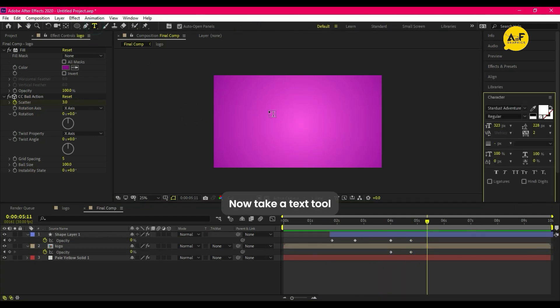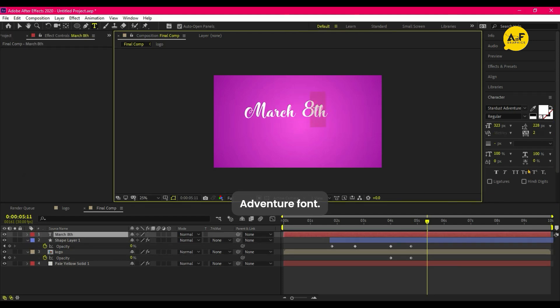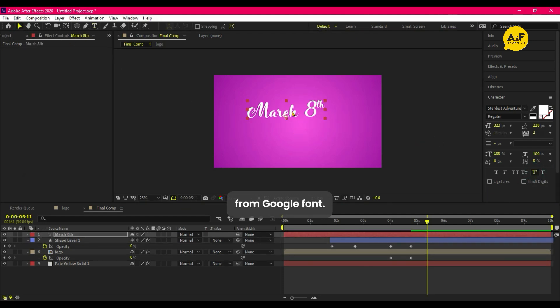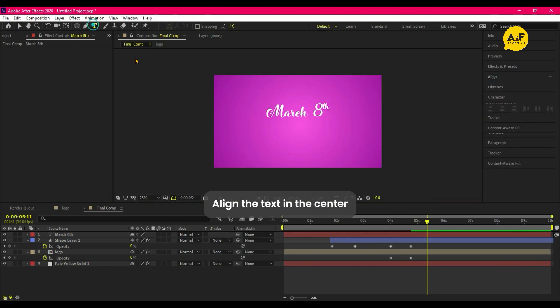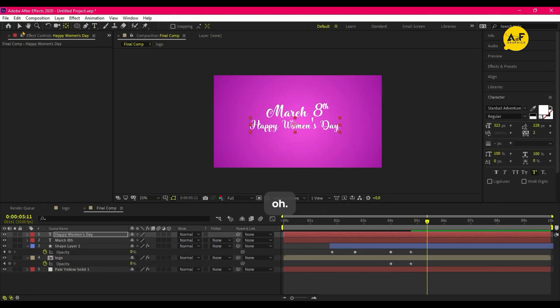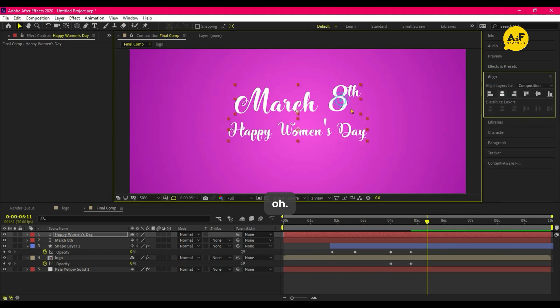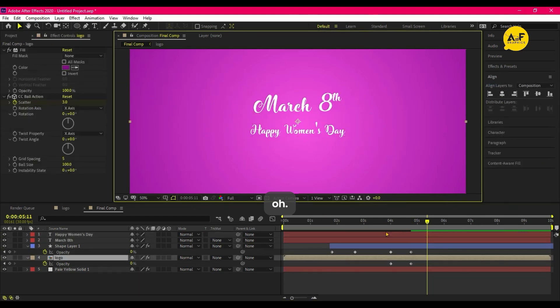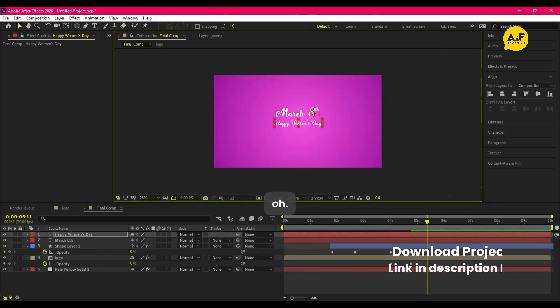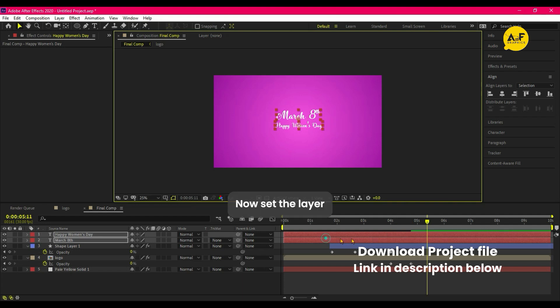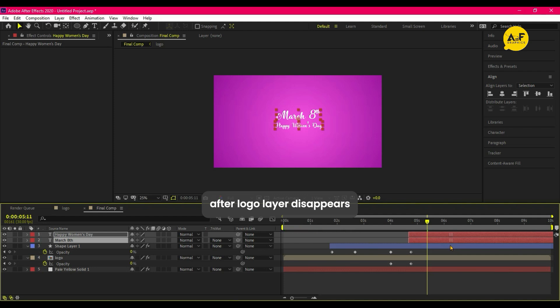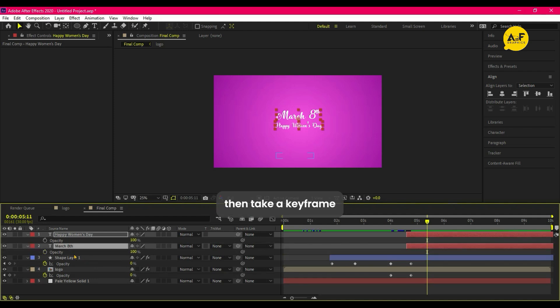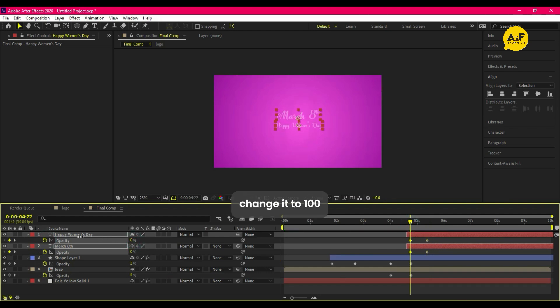Now take a text tool and write text. I'm using Stardust Adventure font, you can download from Google Font. Align the text in the center. Now set the layer after logo layer disappears. Then take a keyframe on opacity and at starting set it to zero, and after few frame change it to 100.